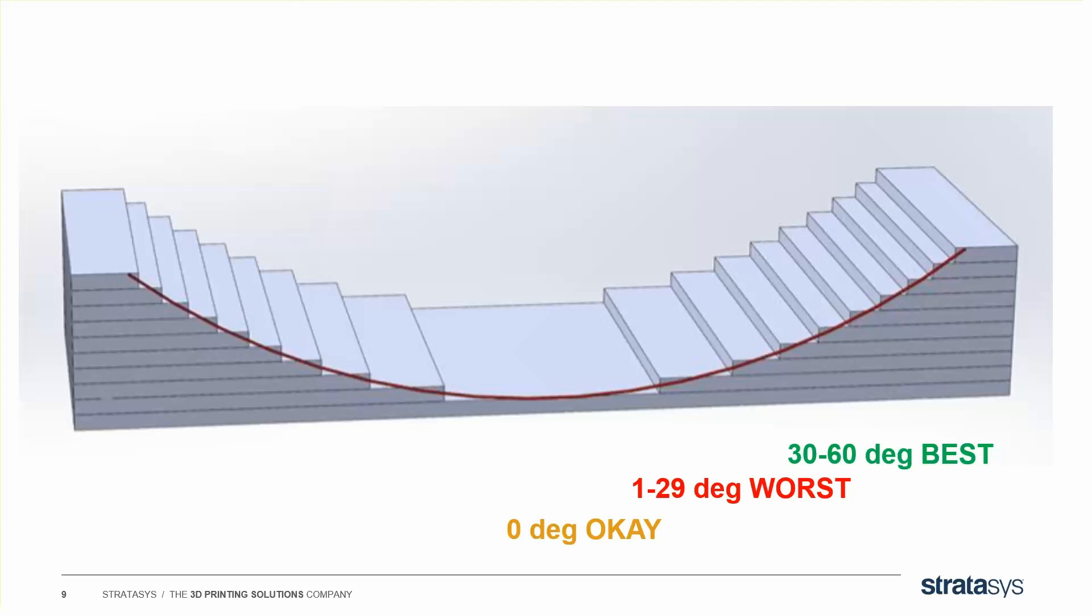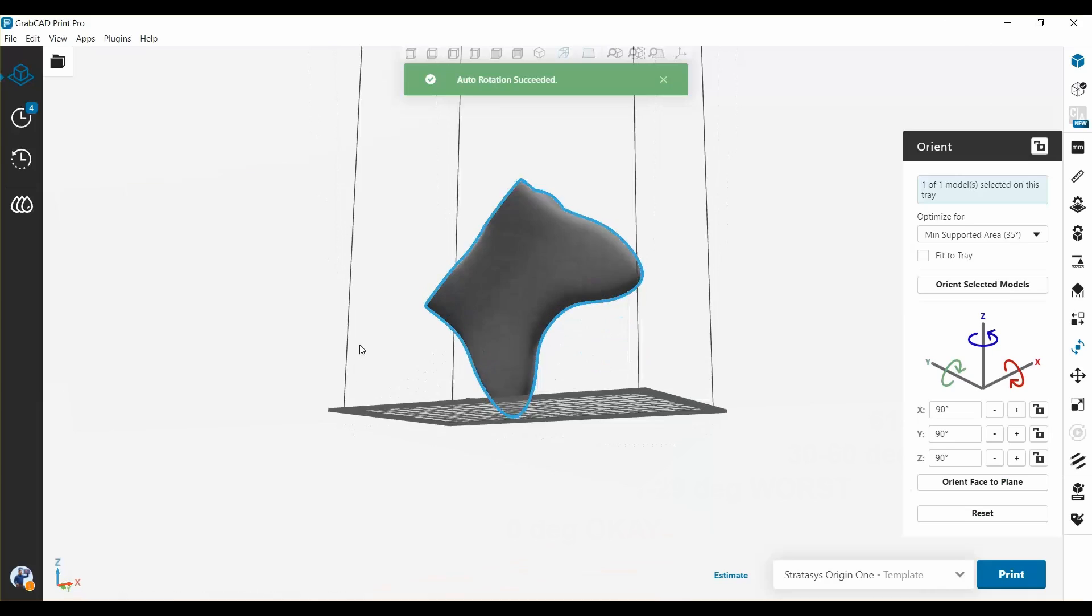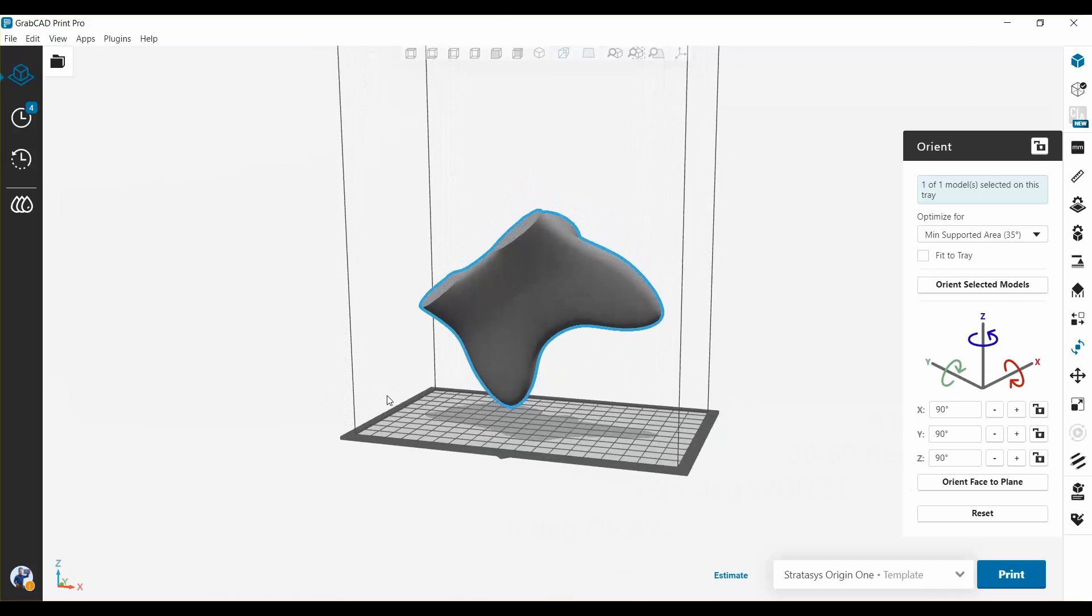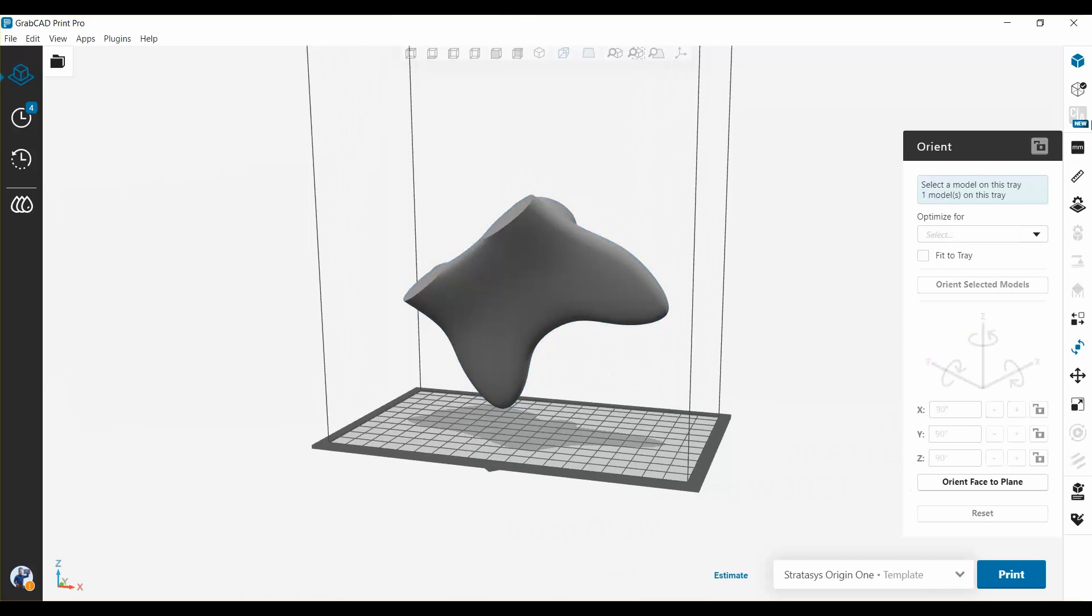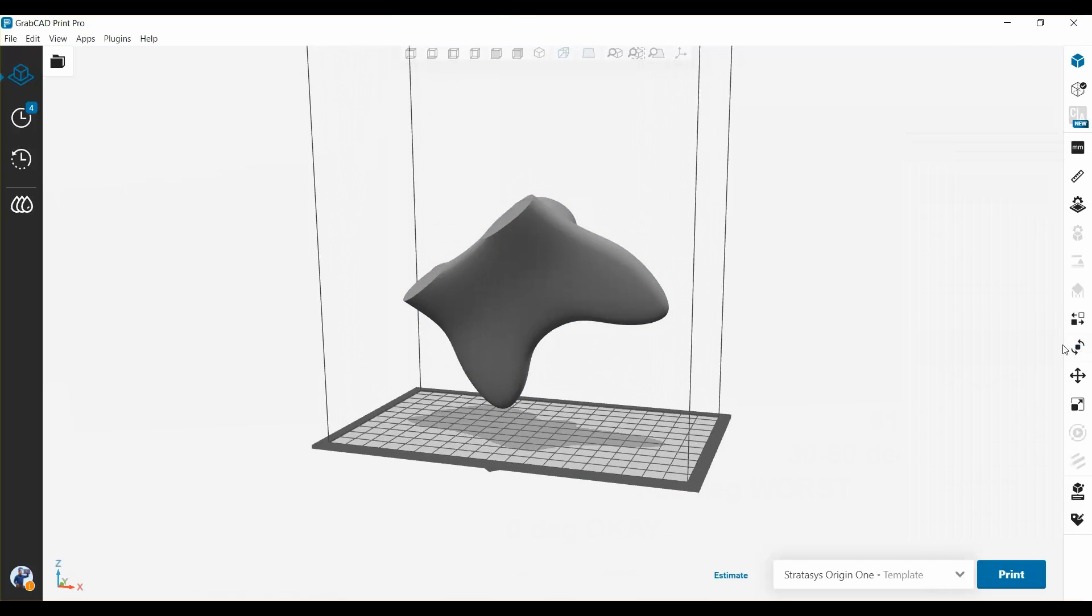And then as you go from 60 to 90, it starts getting bad again, but not as bad as it would be between 1 and 29 degrees. So you want all your faces to be between 30 and 60 degrees from horizontal. That's why parts are tilted as they are. So that's why you often see parts at angles for origin printing. Now let's look to see how we actually make those supports.